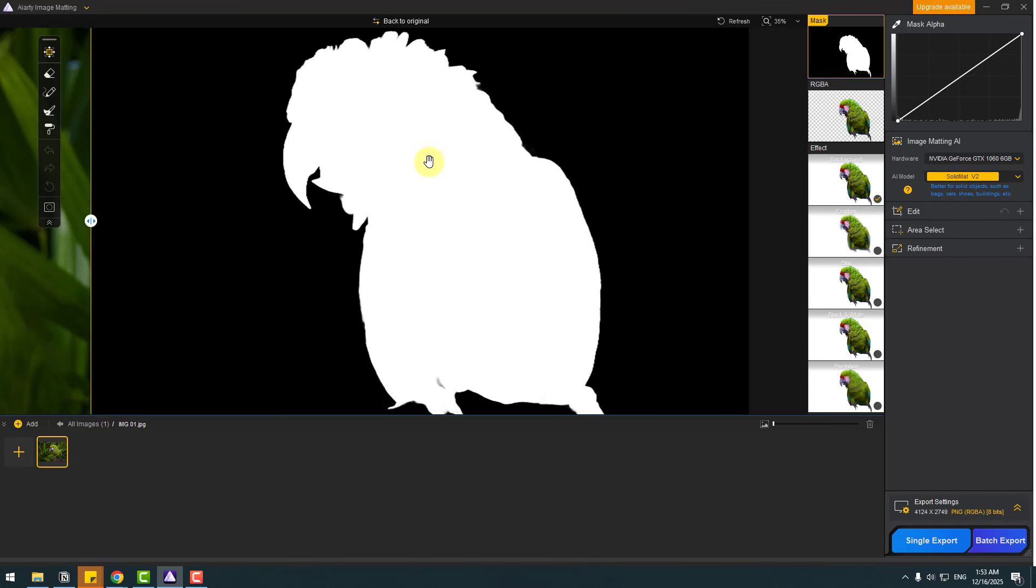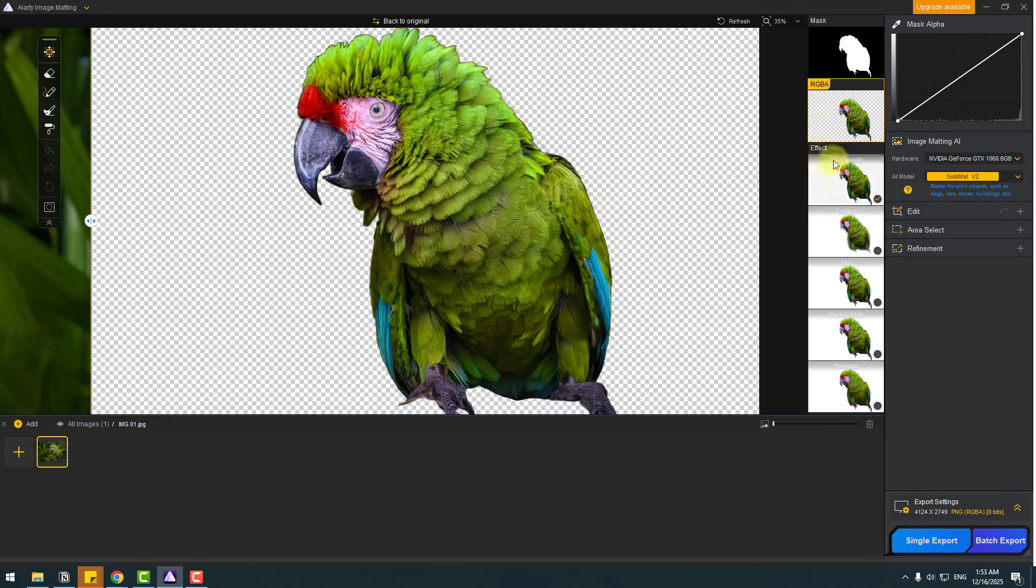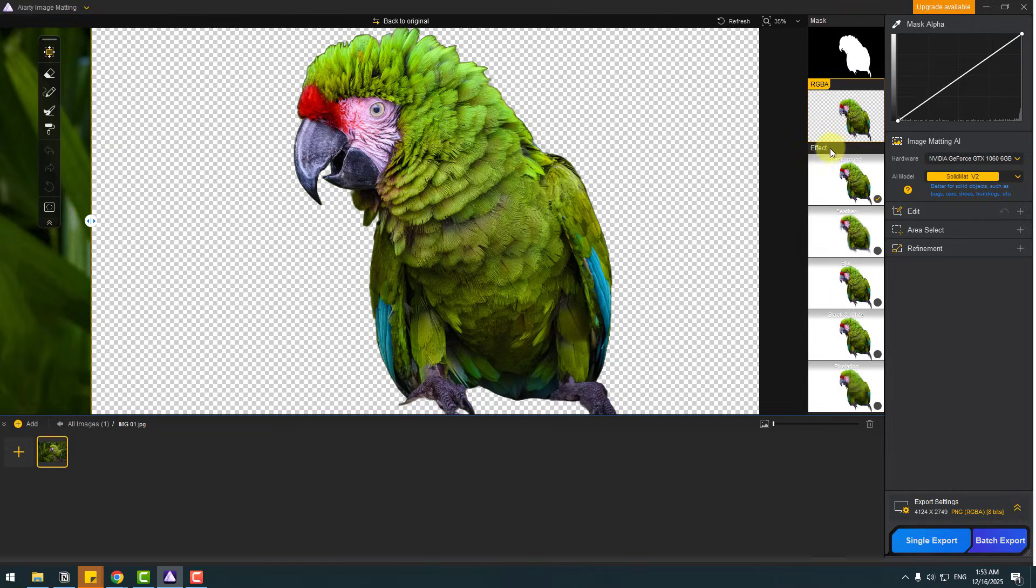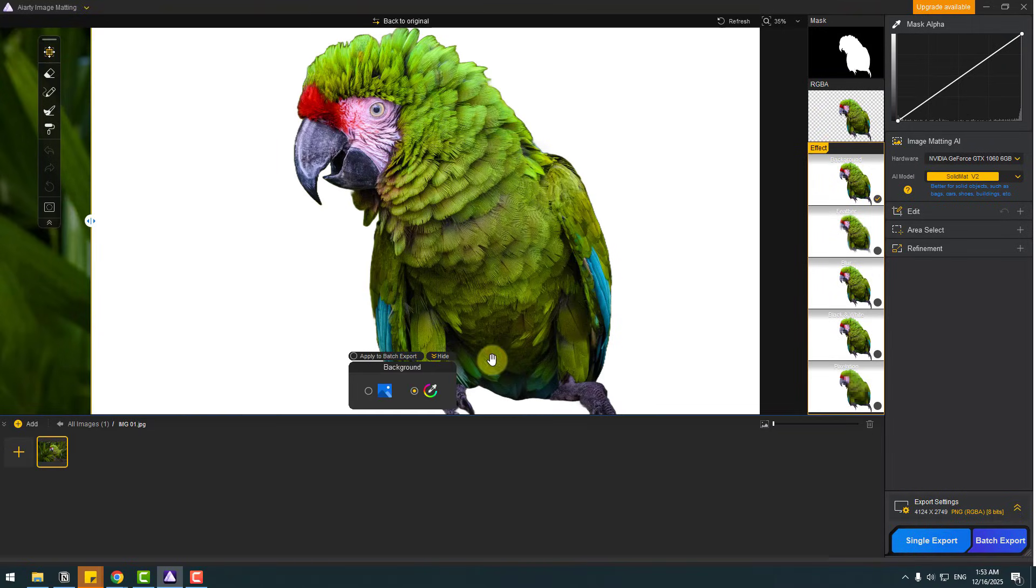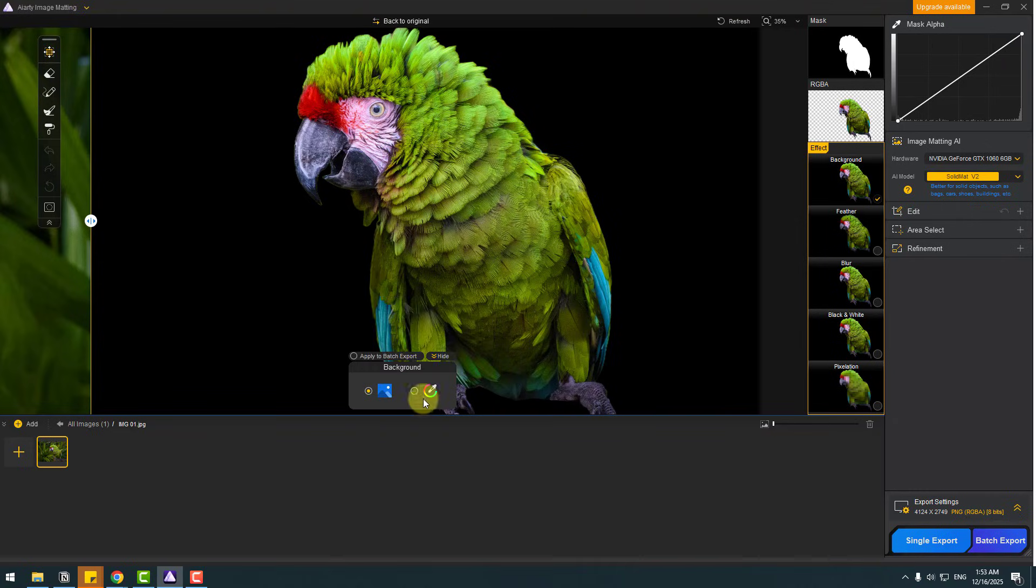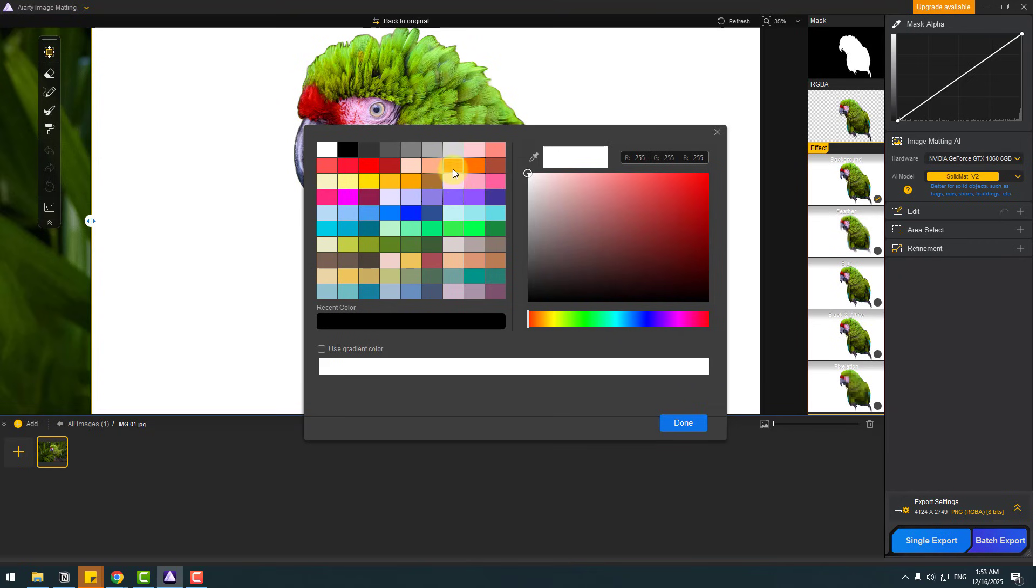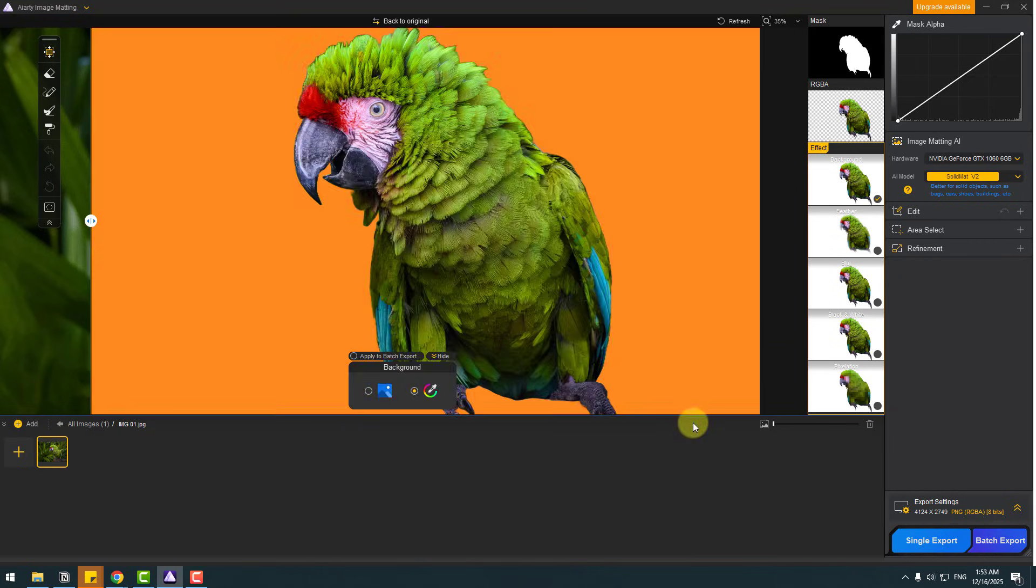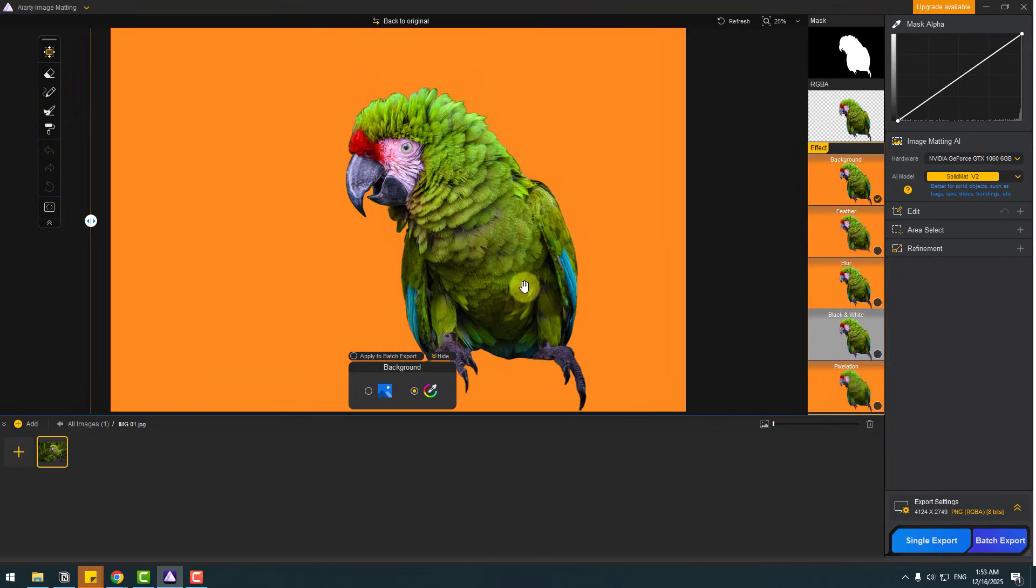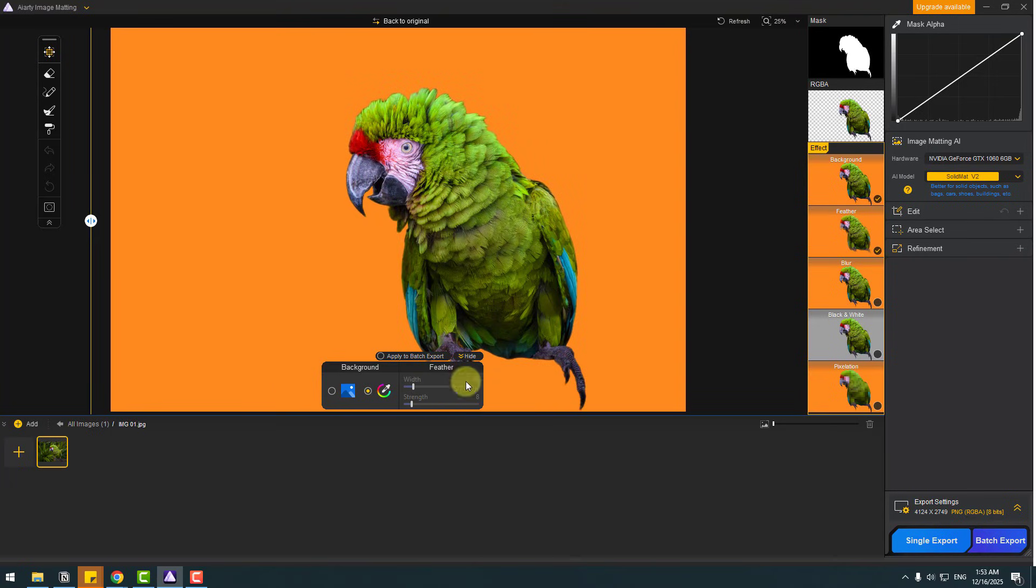And we have effects. First, background. Let's choose. We can add a background image, we can use AI images, or we can upload from computer, or we can choose a background color. Let's choose color yellow. Next effect, feaser. Let's enable. And we can control feaser like this, width and strength.